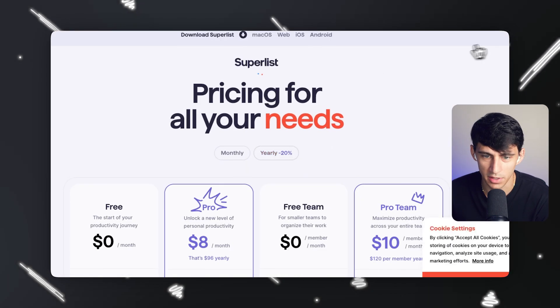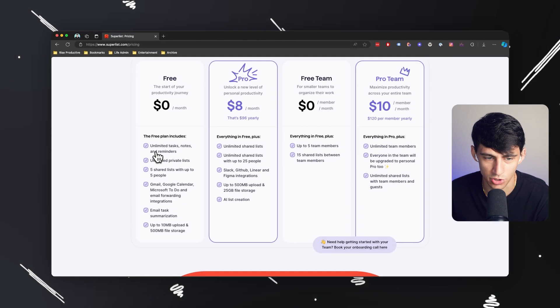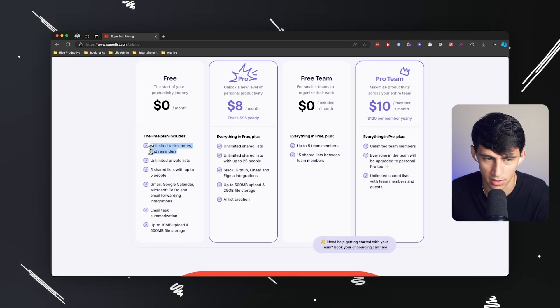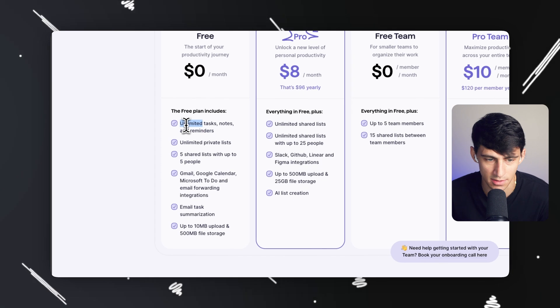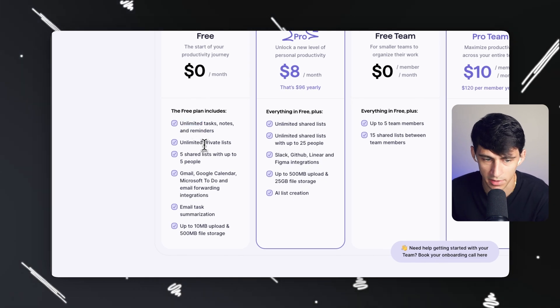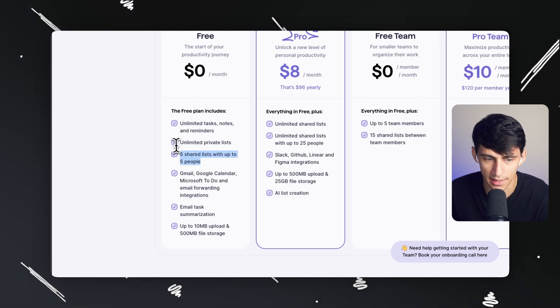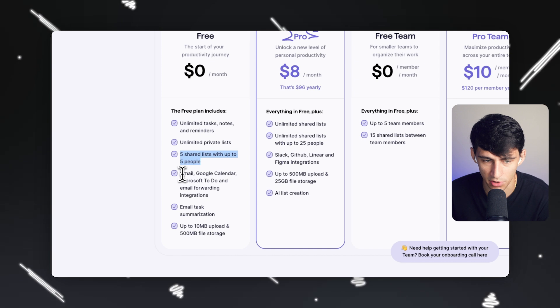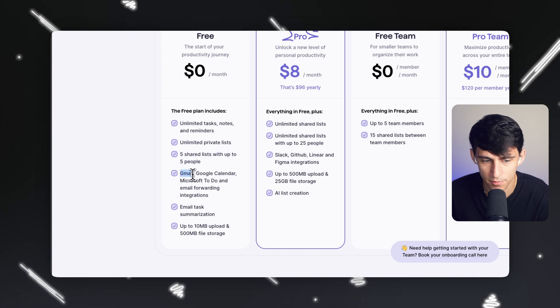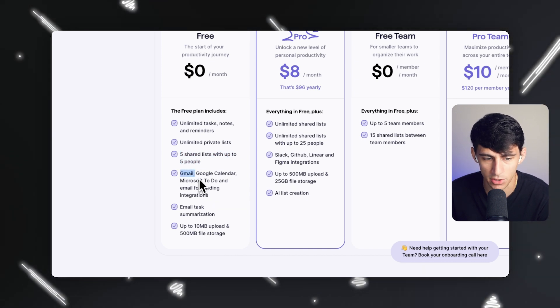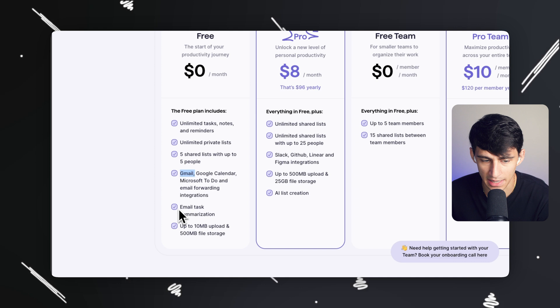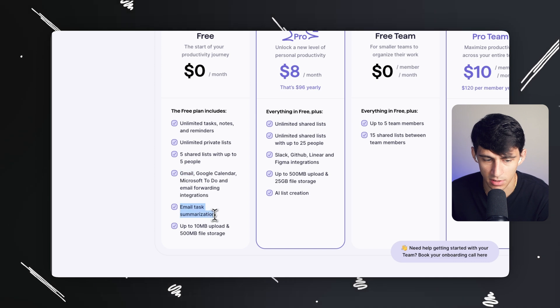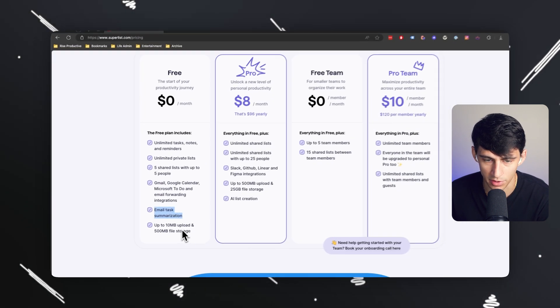Before we dive into it, I want to acknowledge that there is a free version to try out. You have unlimited tasks, notes, and reminders, unlimited private lists, and five shared lists with up to five people. There's integrations with Gmail, Google Calendar, Microsoft Todo, and email forwarding, as well as email task summarization and up to 10 megabytes of upload and 500 megabytes of file storage.